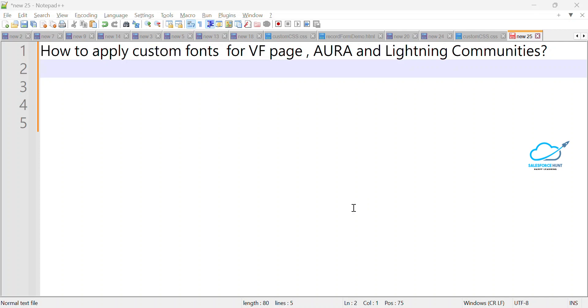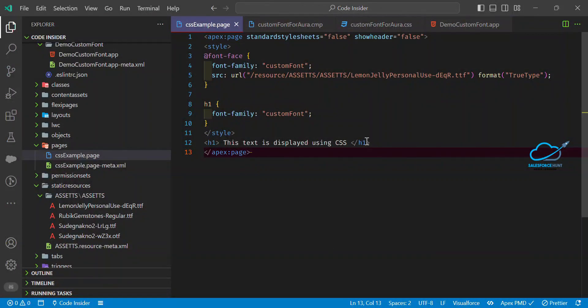Before starting this implementation, you have to consider some prerequisites. First of all, you have to download your custom fonts from any website, such as Google Fonts or Awesome Fonts. You can download from that website and use those fonts inside a static resource. I already configured this static resource with custom fonts.